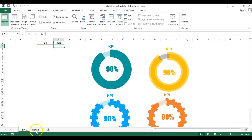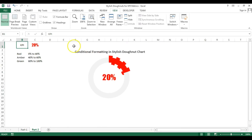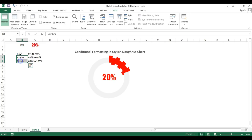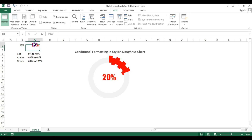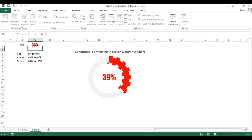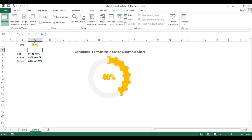In the second part of this video, you will learn how to create a chart with conditional formatting in a stylish donut chart. I have given color codes: red for 0 to 40, amber for 40 to 60, and green for 60 to 100. So if I change the value to 30 it will be red, and at 39 it will still be red.